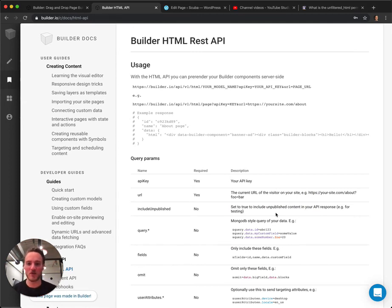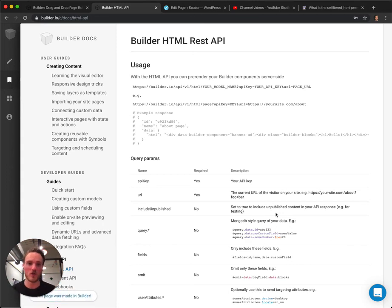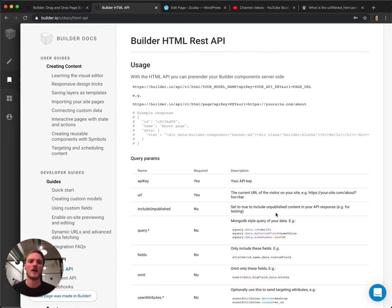then anytime someone creates a page in Builder and gives it a URL, hits publish, it'll just show up automatically on your site. And in this format, it'll render server-side too, which can be a little more ideal for things like performance and SEO.